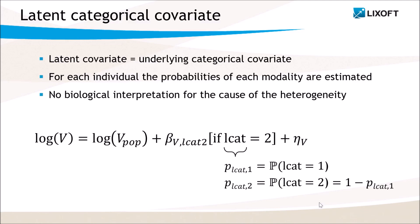After the estimation, for each individual, the categorical covariate is not perfectly known, only the probabilities of each modality are estimated.